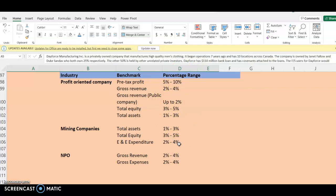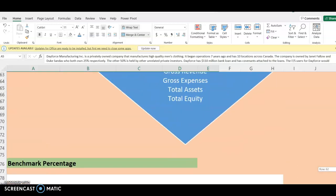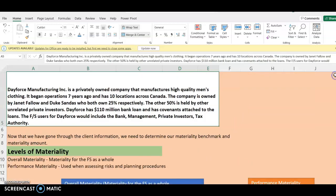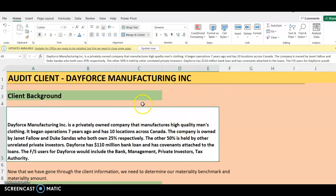That is what I'm covering in this first video. In the next video, we're going to look into Dayforce and see how we can set materiality for them. We are going to agree together on what benchmark and percentage to use and see how to set the materiality for our client. Thank you very much for watching. If you have any questions, please put them in the comment section, and like and subscribe to the channel.